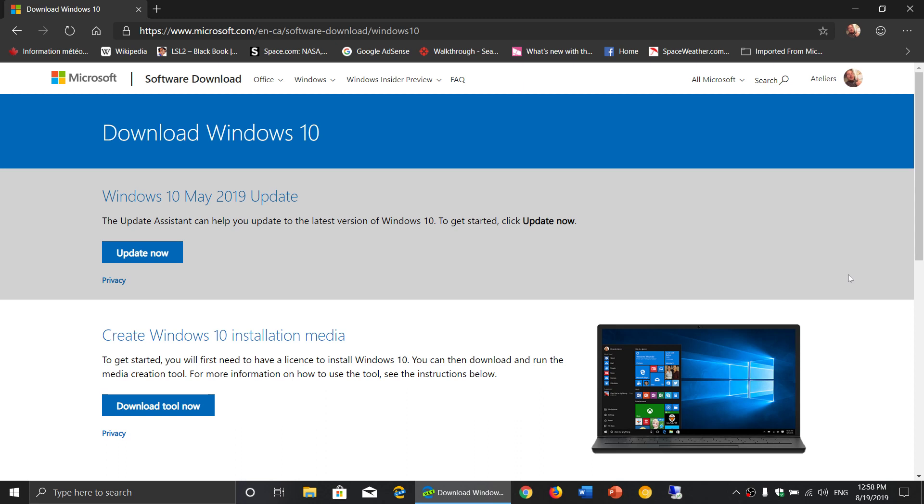But some of you have been telling me that you're stuck in an earlier version of Windows 10, something that is prior to April 2018 update of last year. And of course because of the cycle of 18 months to these versions of Windows 10...